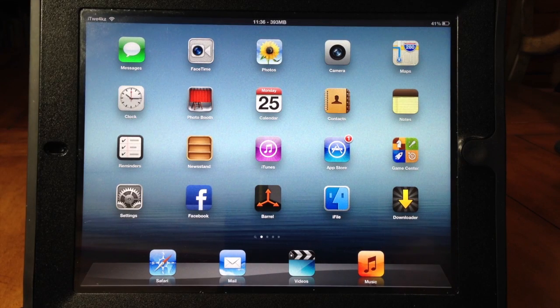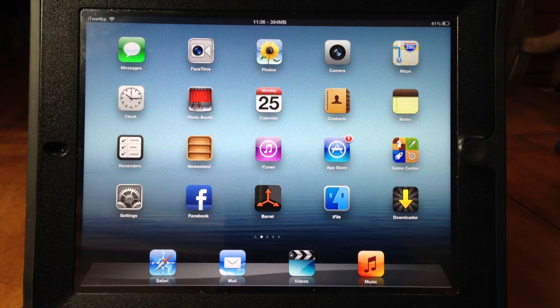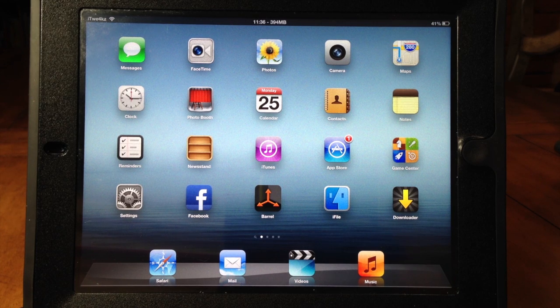What's up YouTube, this is iTweeks here and today I wanted to show you guys the top 20 Cydia tweaks for the iPad. It's going to take a while so let's jump right in.